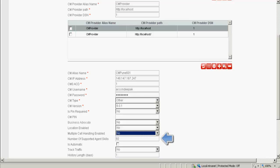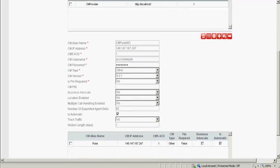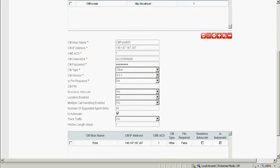In number of supported agent skills, we need to enter the number of skills which is supported by the communication manager. Here, we are specifying the default, which is 60. The TTY automatic feature has to be checked only if the TTY feature is enabled on the CM. In this case, it is enabled and hence I have checked this.